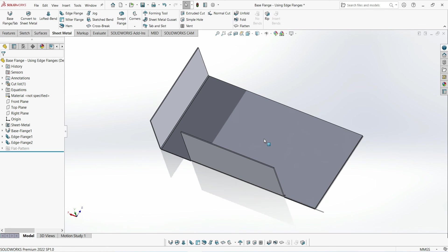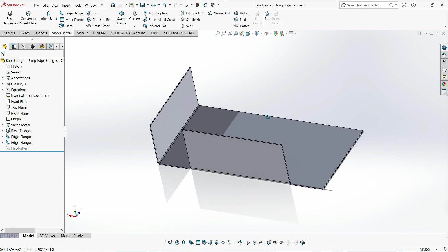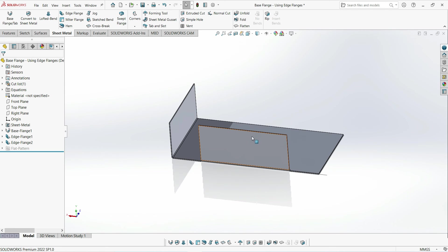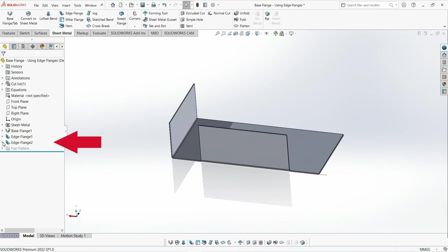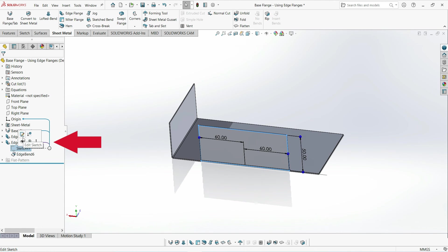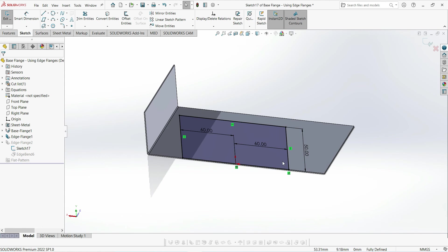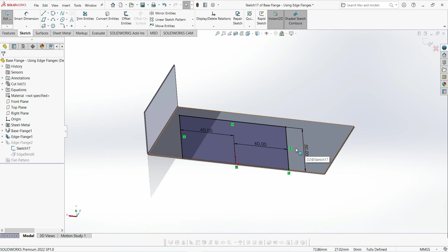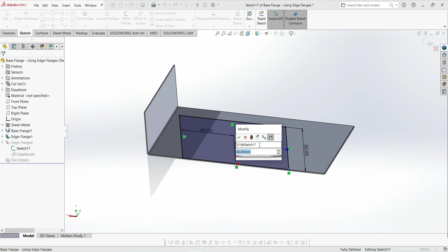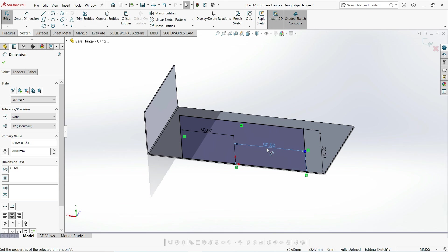There is actually a slightly quicker way to edit these flange profiles. All we need to do is expand the edge flange feature, and then there should be a sketch under that feature. If you've got multiple edge flanges then you'll have multiple sketches. Then we can just edit the sketch of the flange that we want to change. This gives exactly the same result as the process that we just went through. This way it's just a little bit quicker.